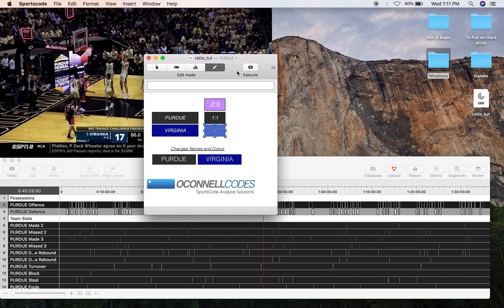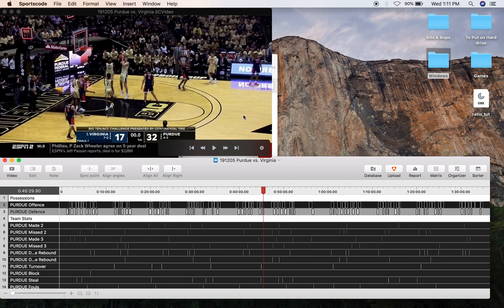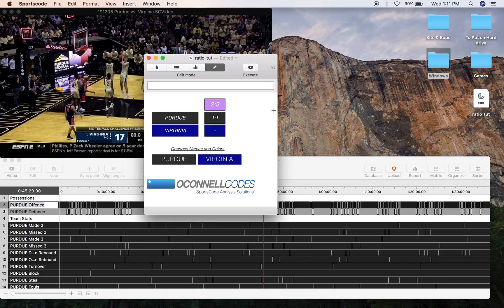Now before you script any stat, it's important that you first have to code for that stat. For this stat, you're going to need a possession row, such as Purdue offense and Purdue defense.